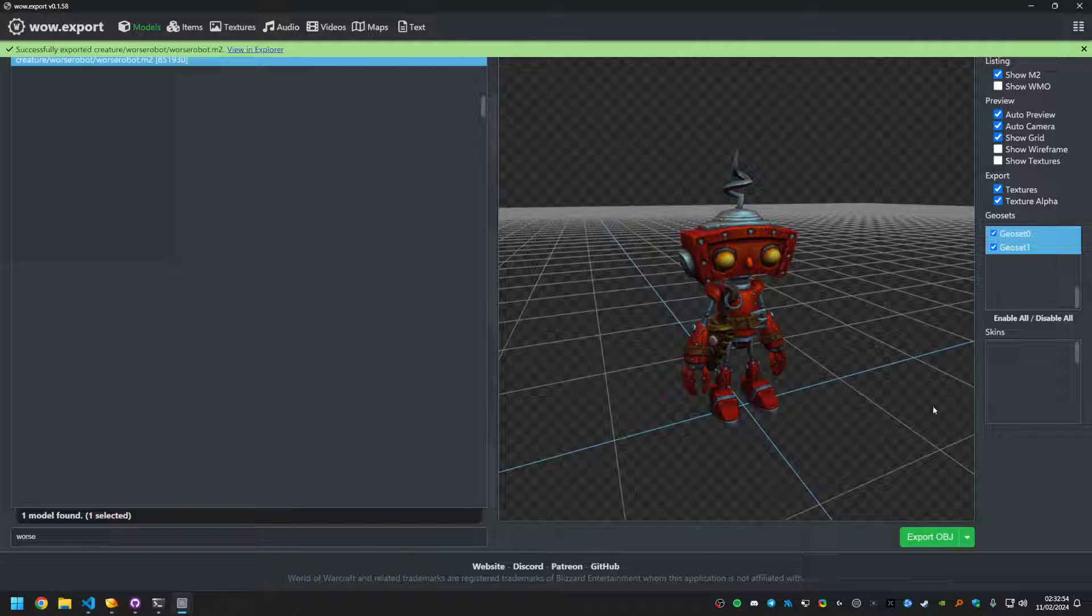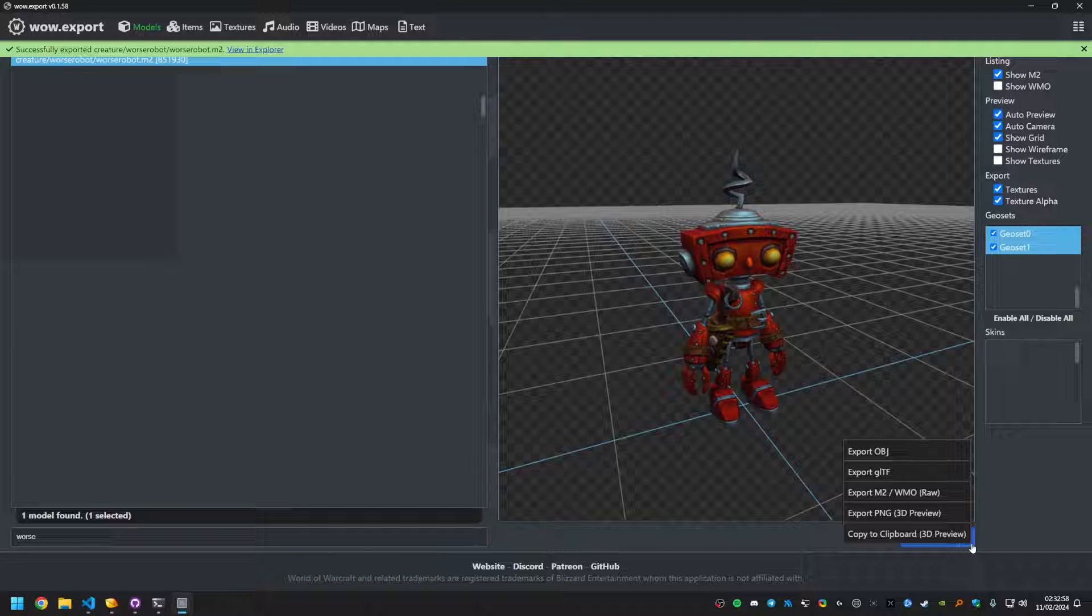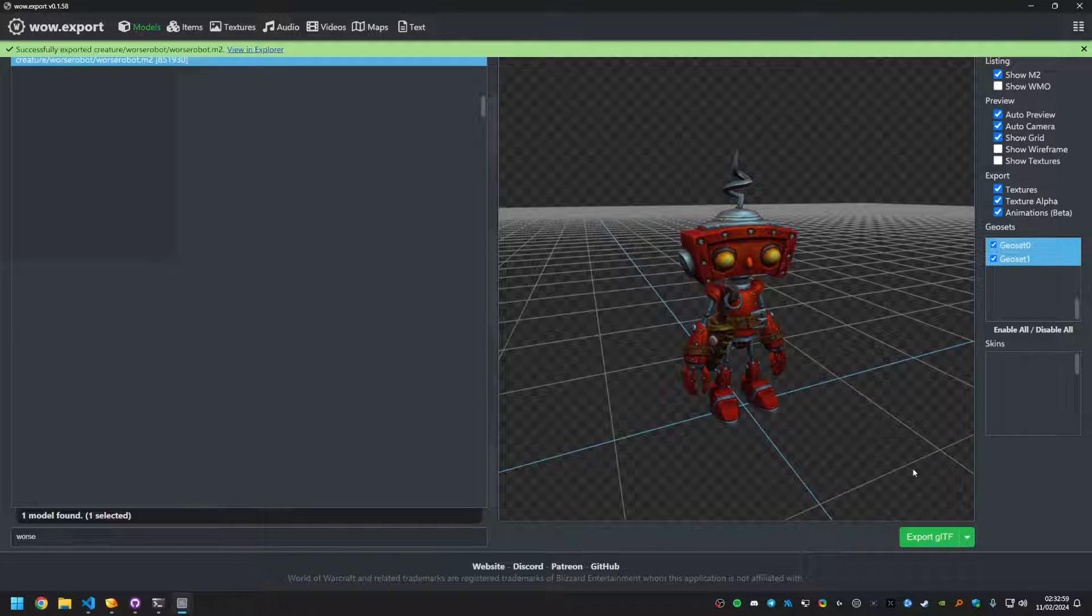It is only supported on the GLTF model. So if you select OBJ, it won't export an armature or animations. So that's something to keep in mind.